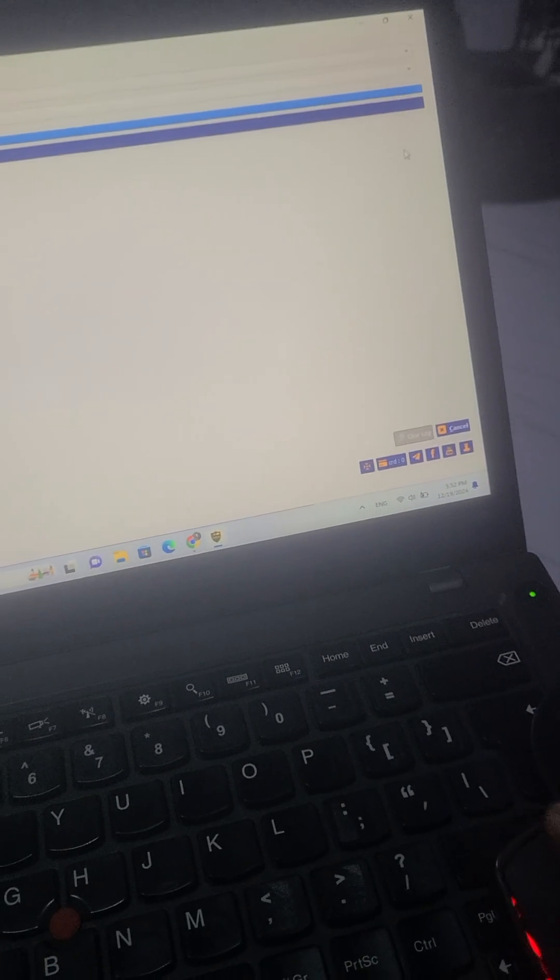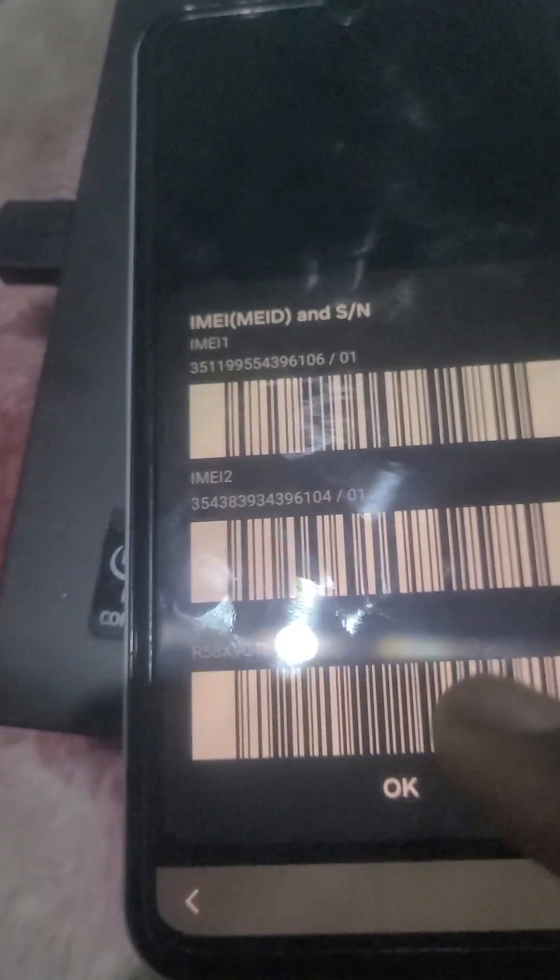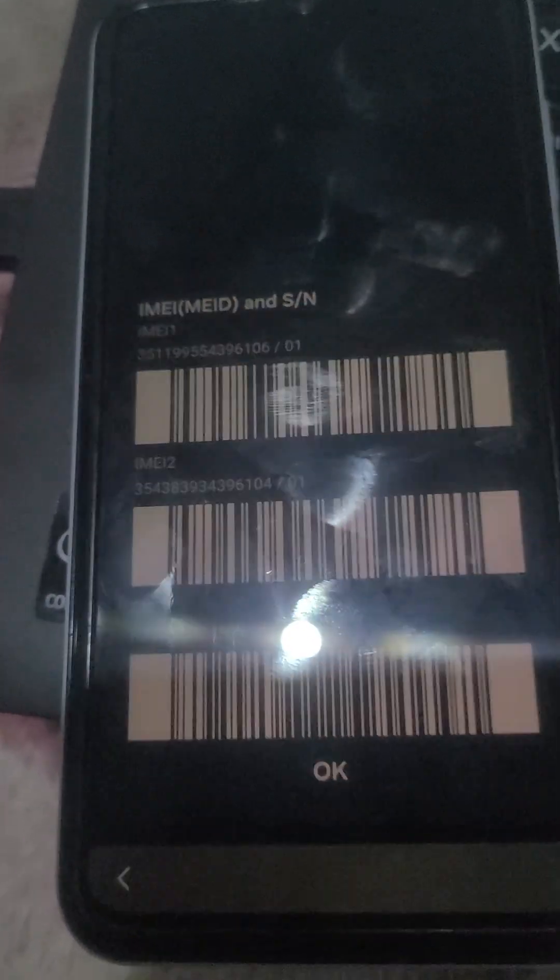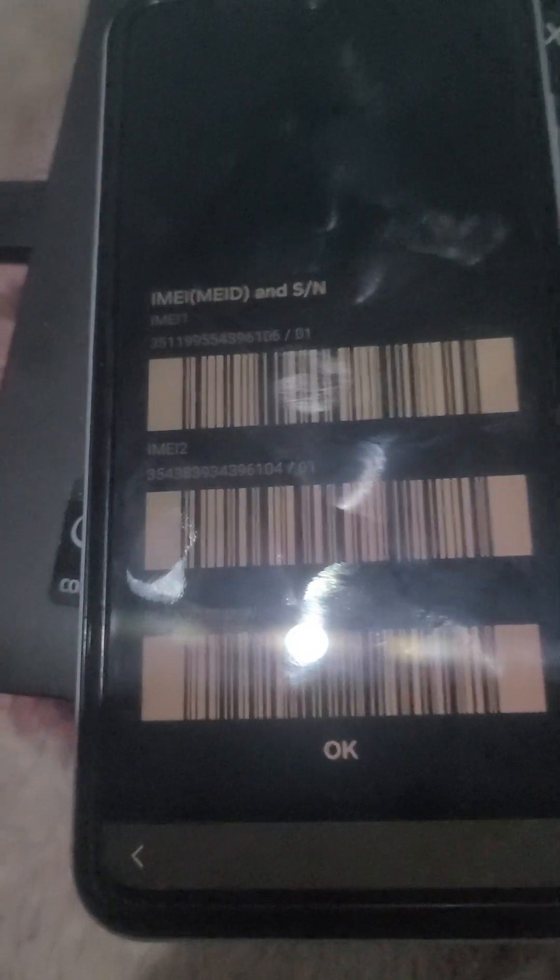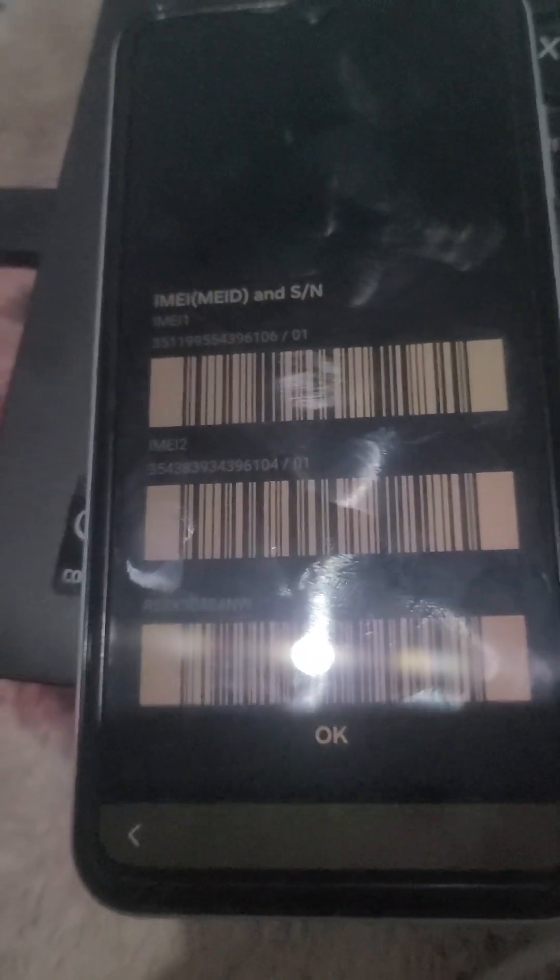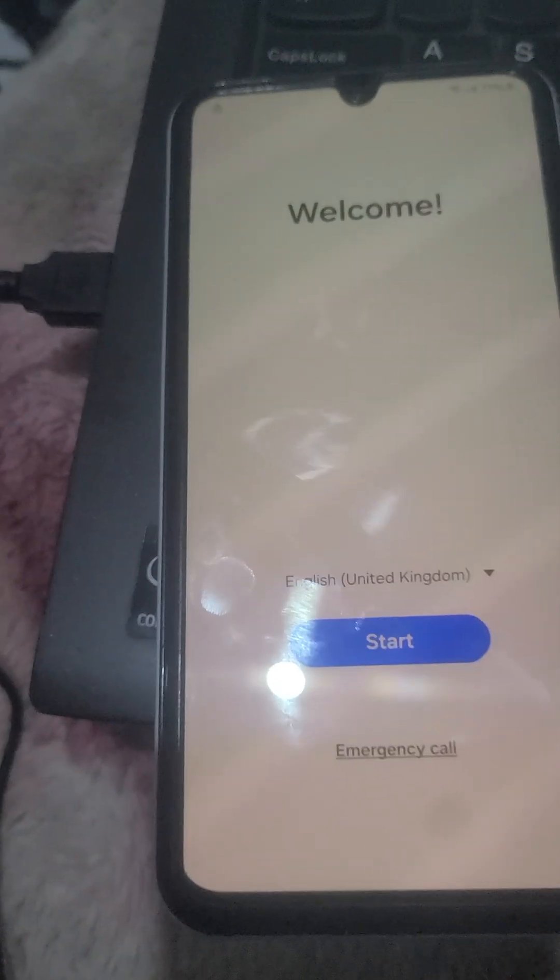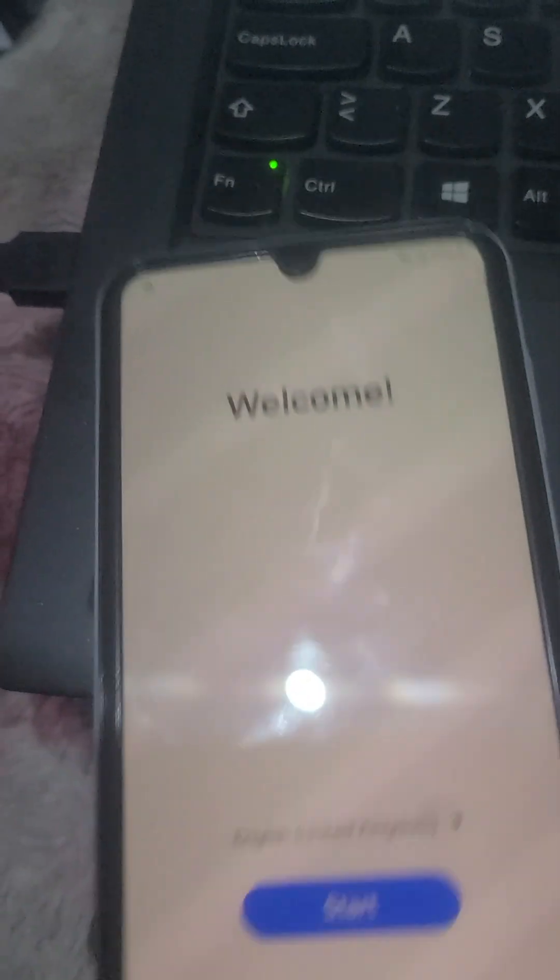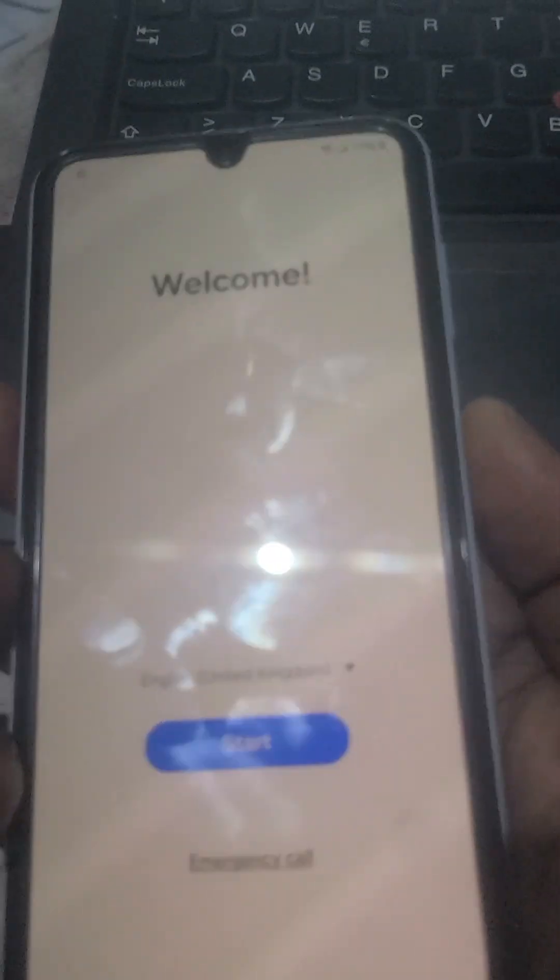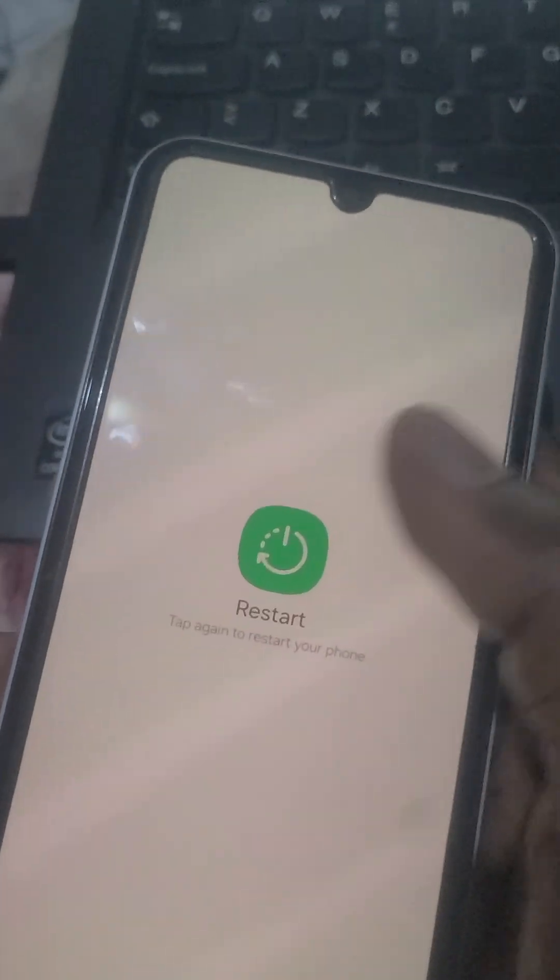By the way guys, this method you can make use of for blacklisted phones, KG locked phones, any type of phone. After you make the payment, you just wait for two to three minutes, then you reboot the phone.